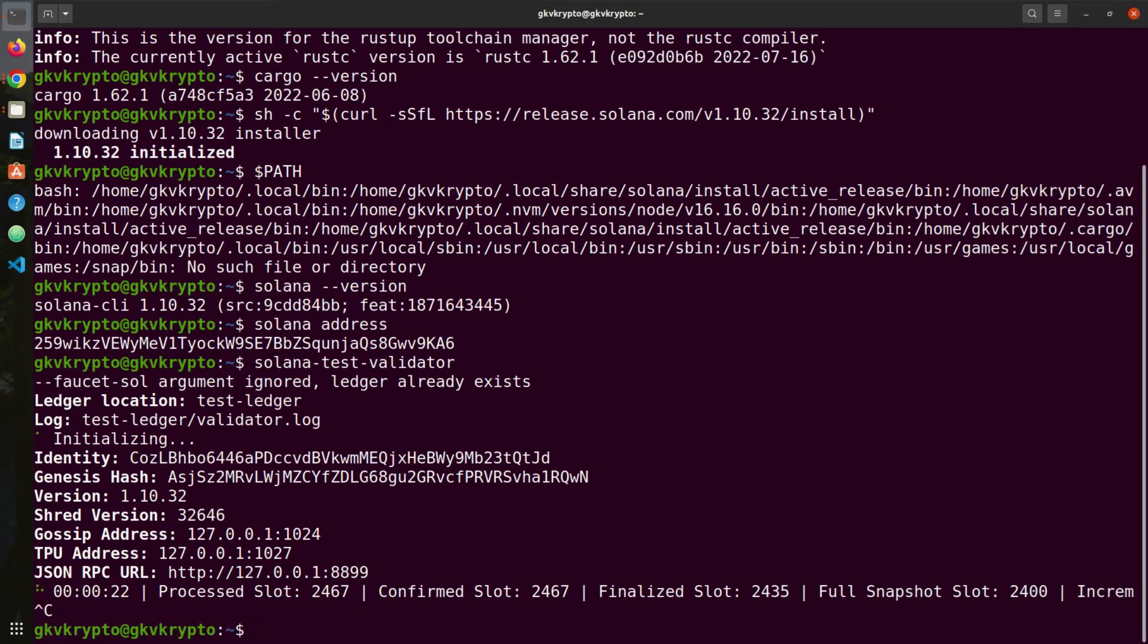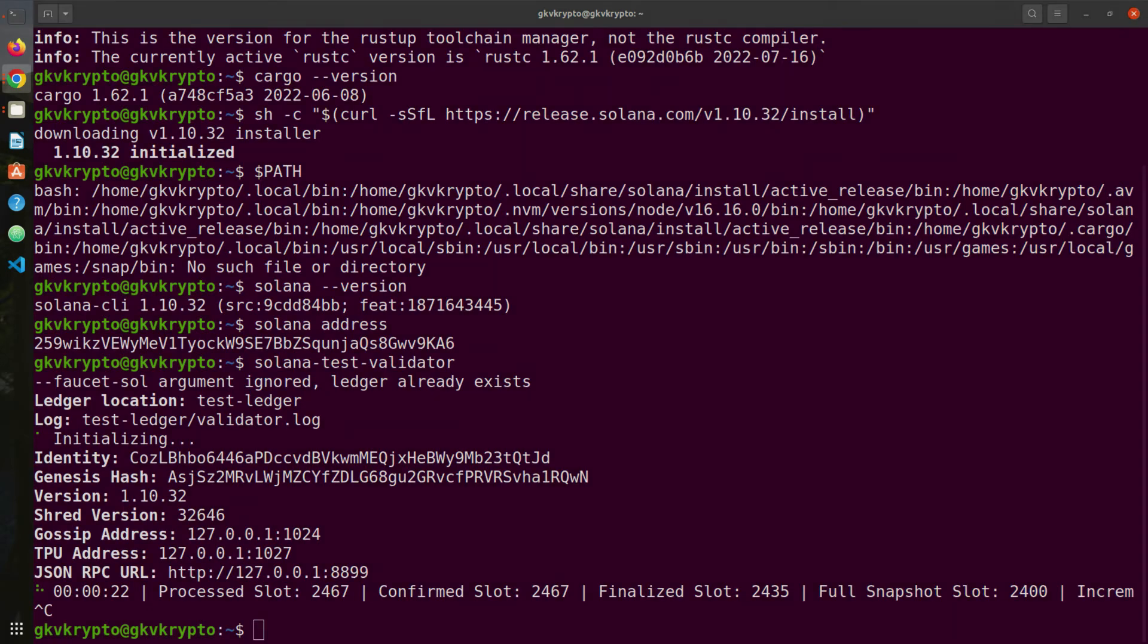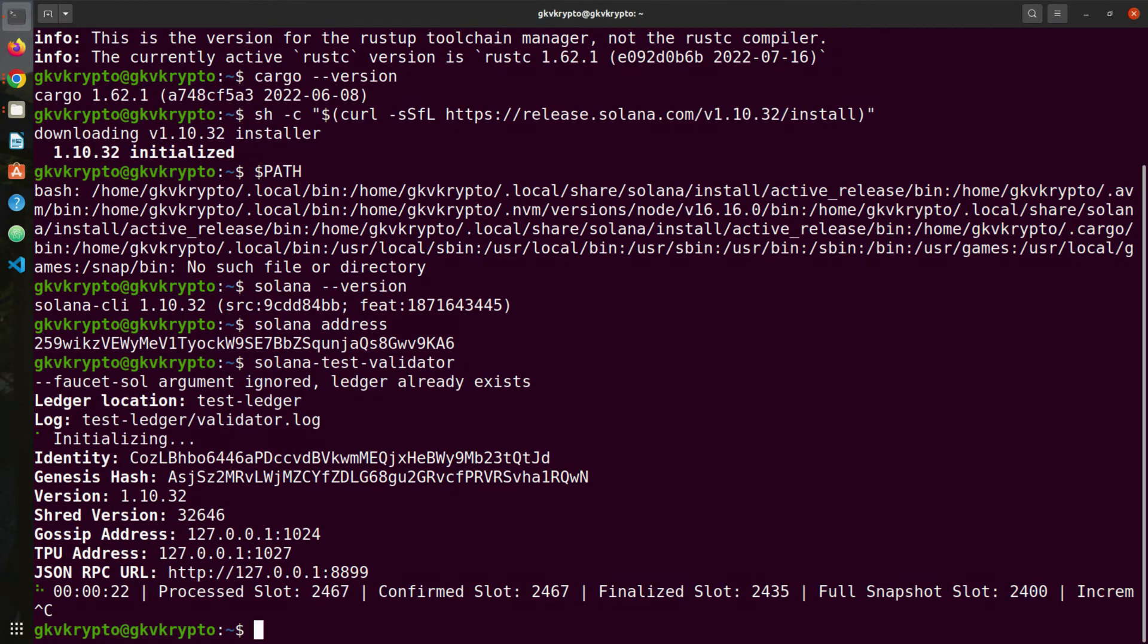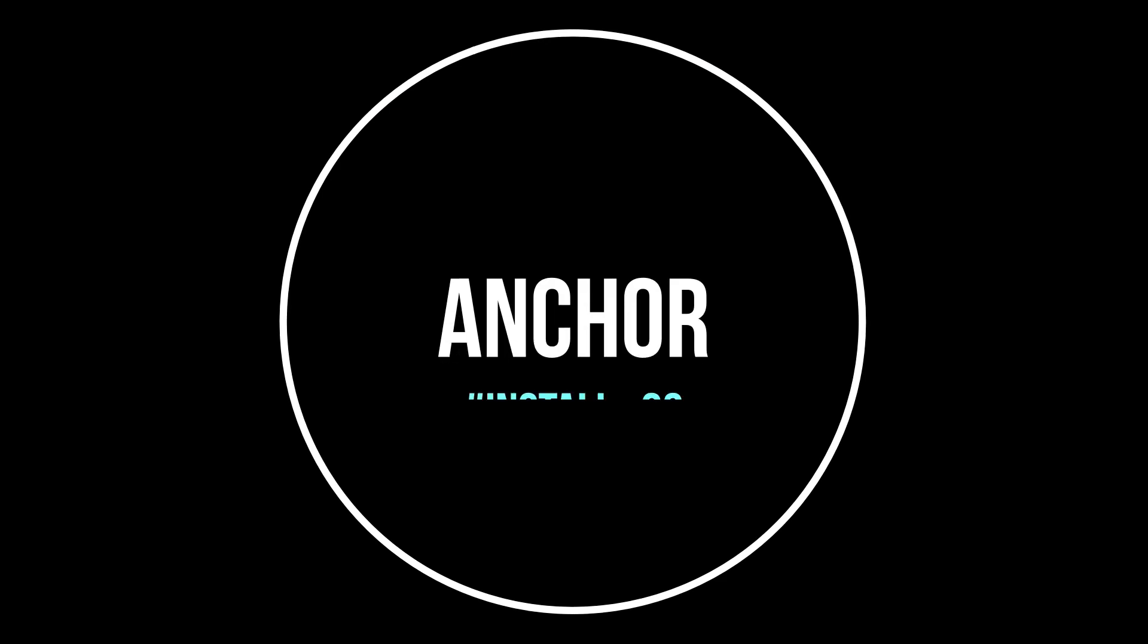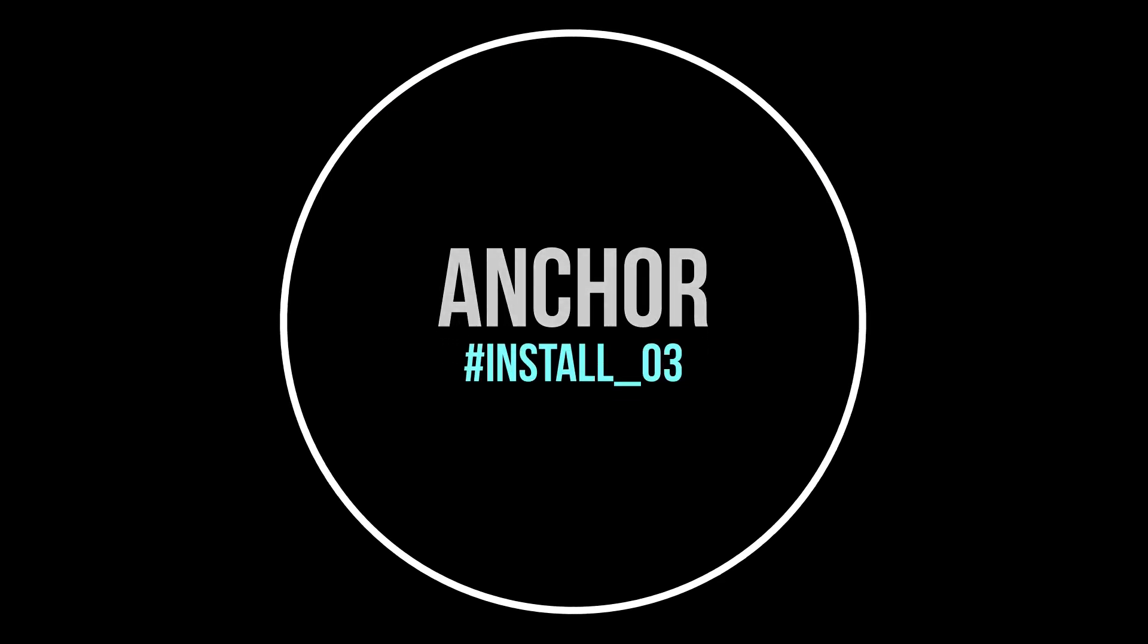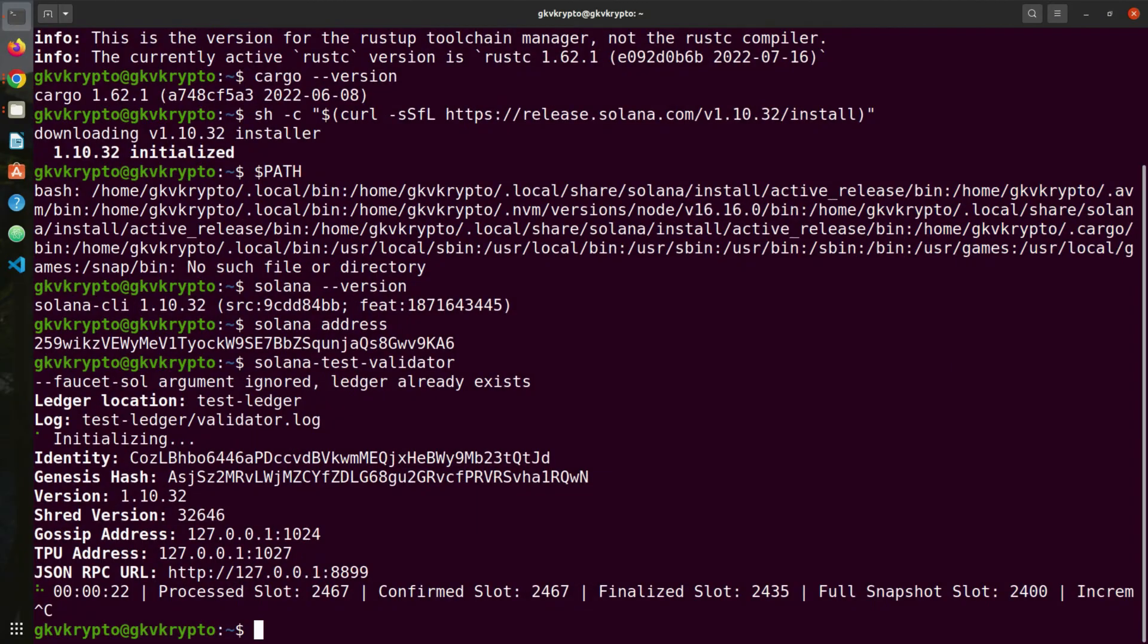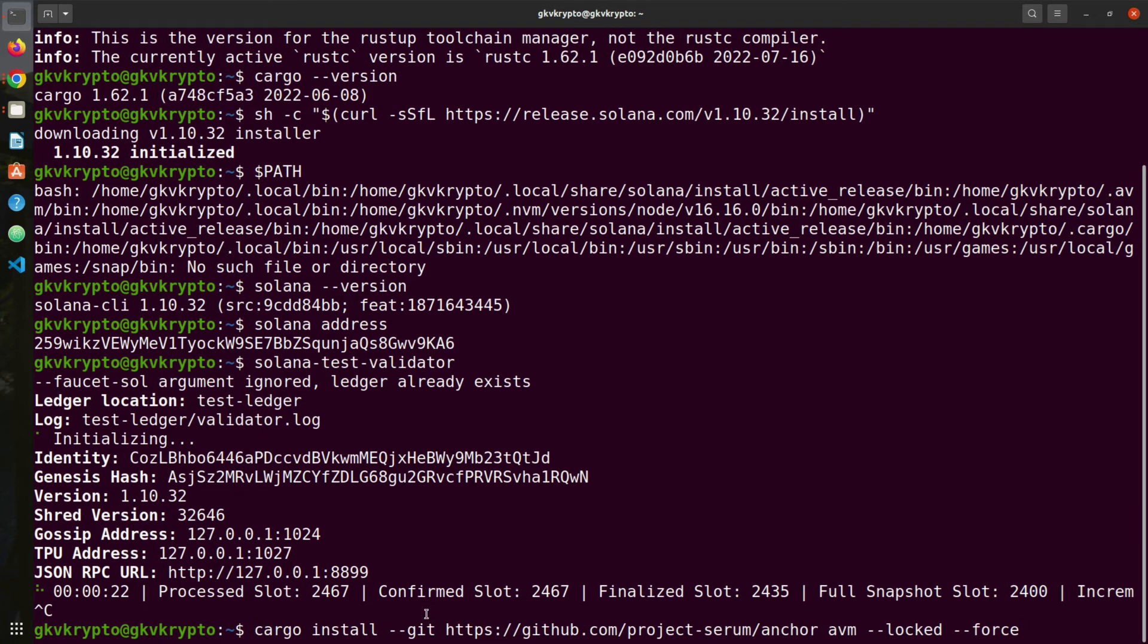Now we need to install Anchor. Anchor is the package manager built on top of Rust that takes care of all the heavy lifting when we write smart contracts on Solana blockchain. What we're going to do is install AVM which is Anchor Version Manager.